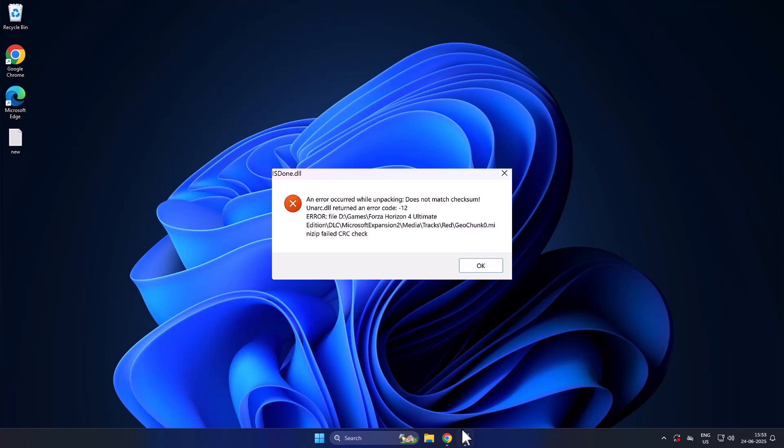Hello guys, welcome to my channel. Today we are going to see isdone.dll error while installing FitGirl or Dodi repack games. Let's fix it guys.